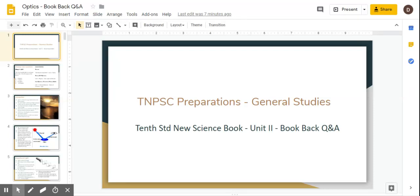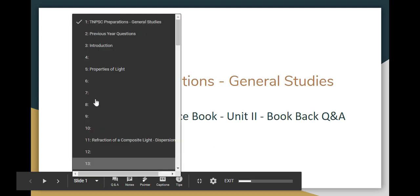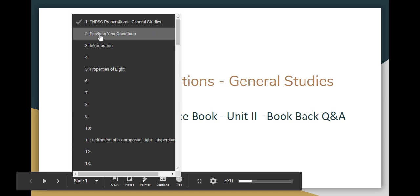If you look at the general studies, we will see the book back question and answer in 10th standard new science book, Unit 2 Optics book back question and answer. There is a 5th part, so we will cover the 5th part in the chapter. Let's look at the book back questions and answers. What we choose from this chapter is we will analyze the previous questions.